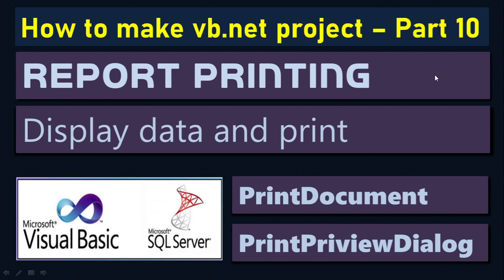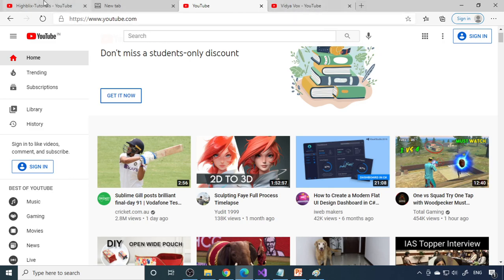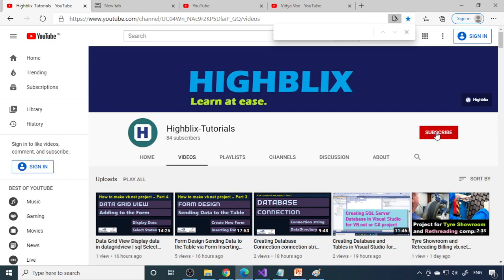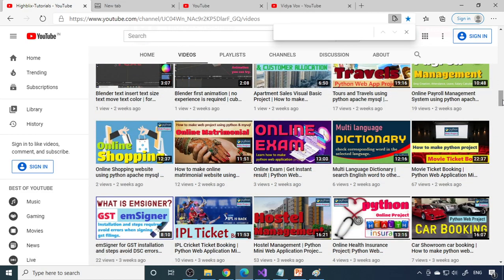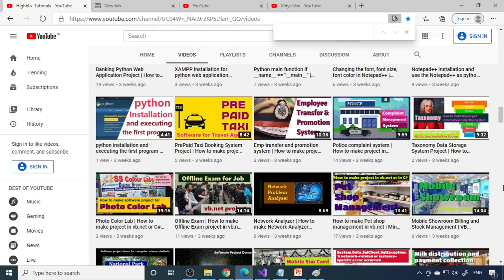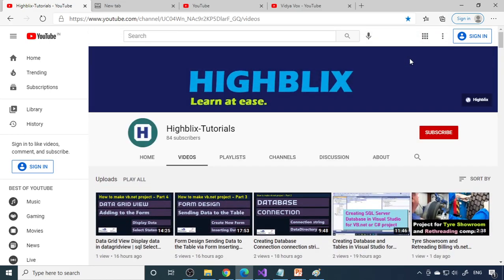This is Part 10 of the VB.NET project series. If you're watching for the first time, please watch from Part 1. All the links are in the description. You can also go to our YouTube channel — iblix tutorials — and subscribe. We have project videos for Python, VB.NET, and web programming. If you learn how to make a project on your own, you have a better chance to get a good job.